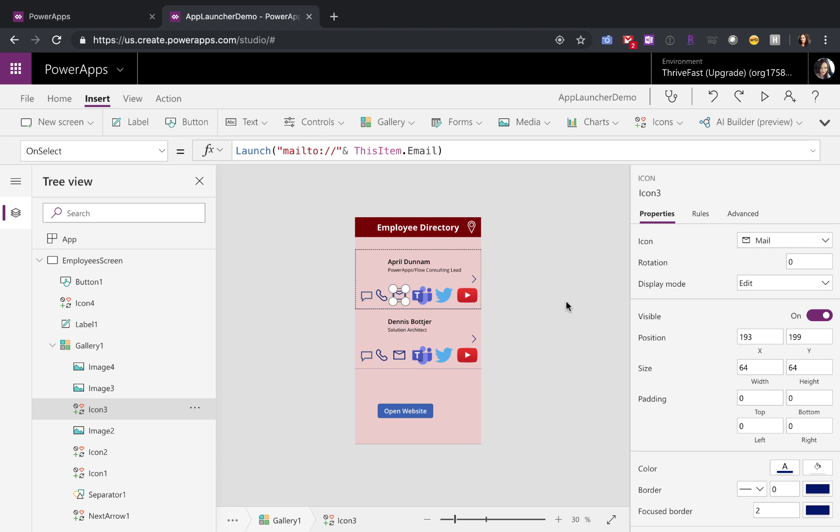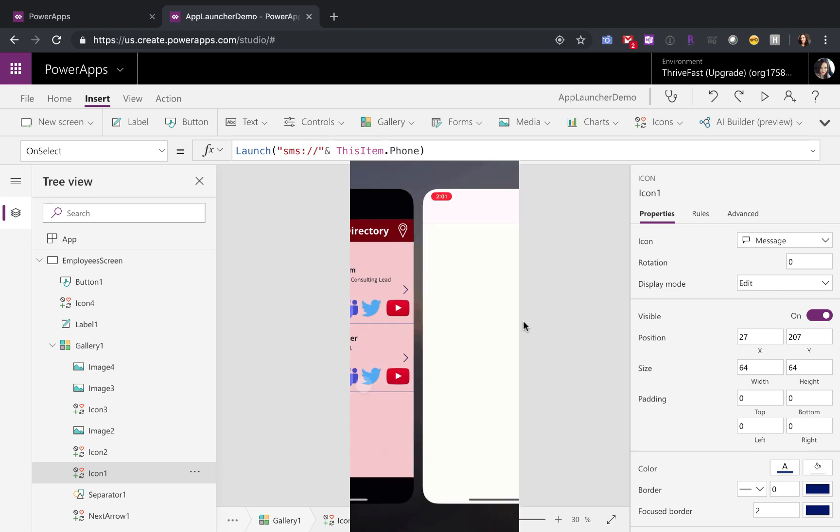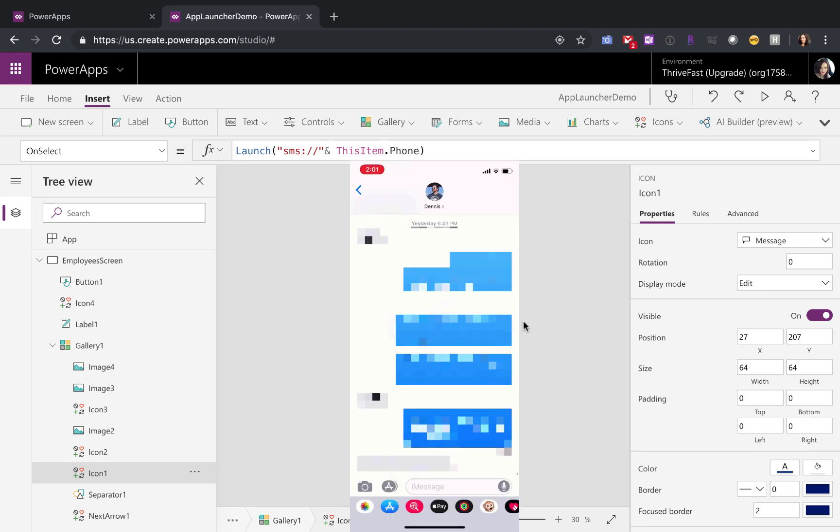So mail to and then pass in the email that you want to send an email to, and that will open up the native email client of your device. To launch your phone on your device, just use TEL and pass in the name of the phone number that you want to call. And if you want to launch a text message, you can use SMS to launch that application.